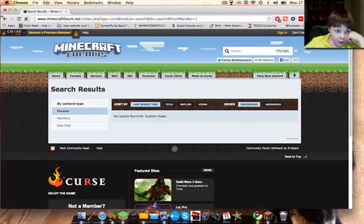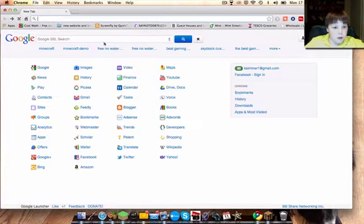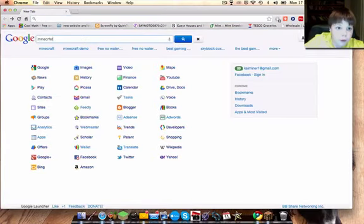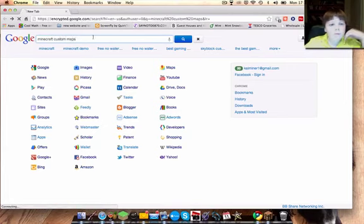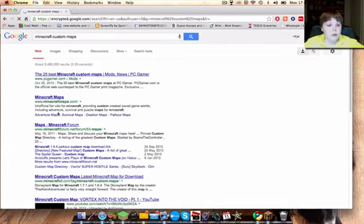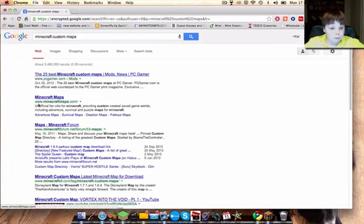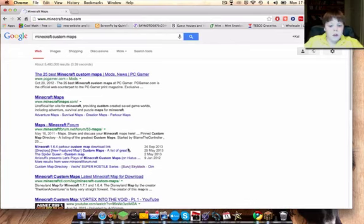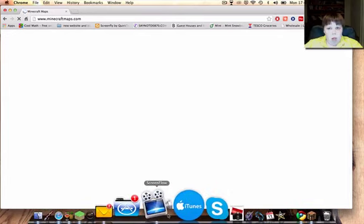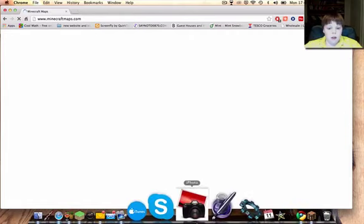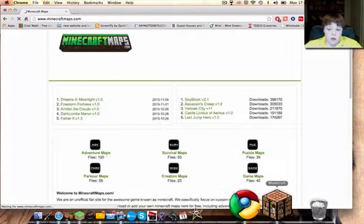Actually, just type in Minecraft custom maps. Come on, load. Let's try a different way.